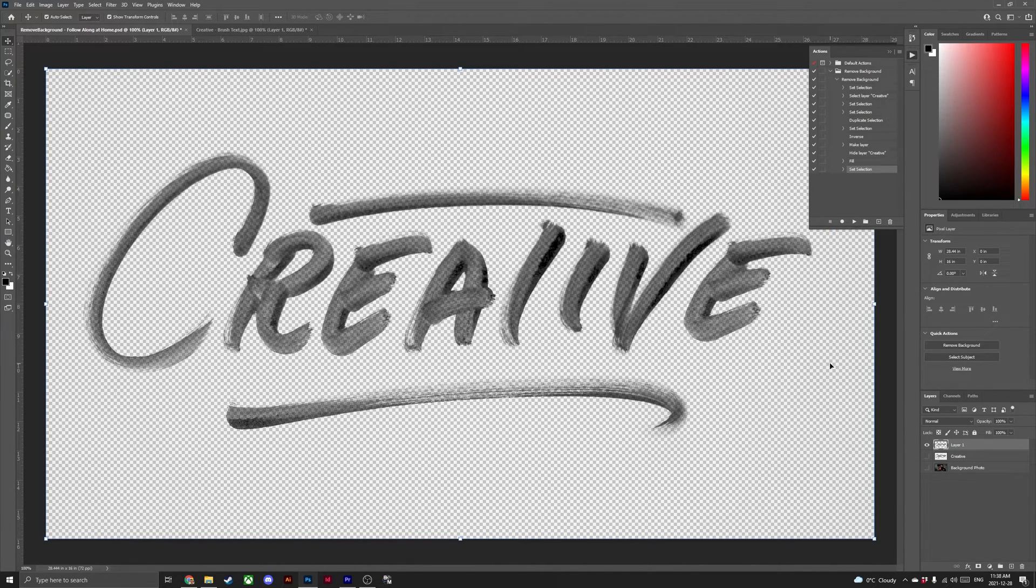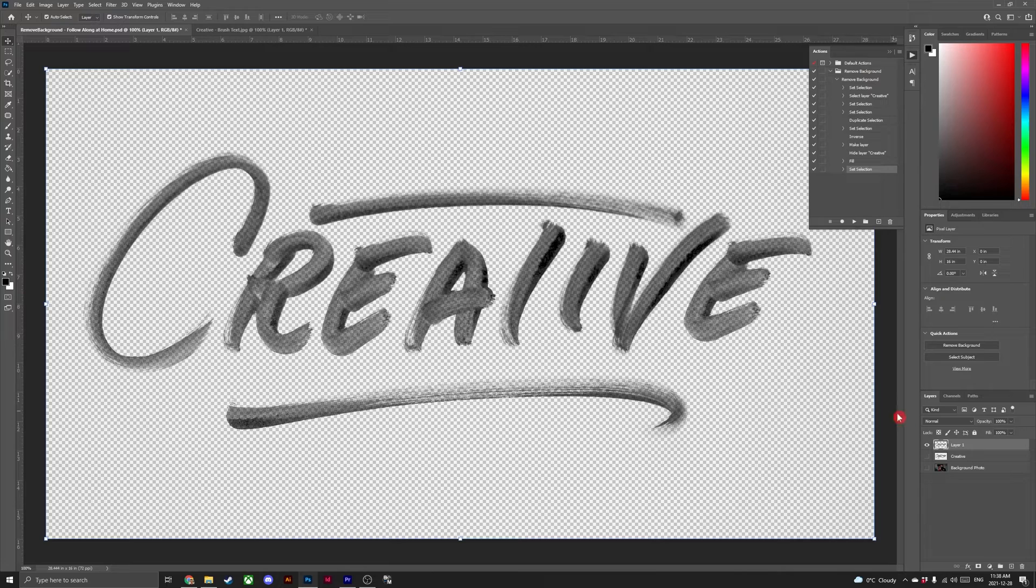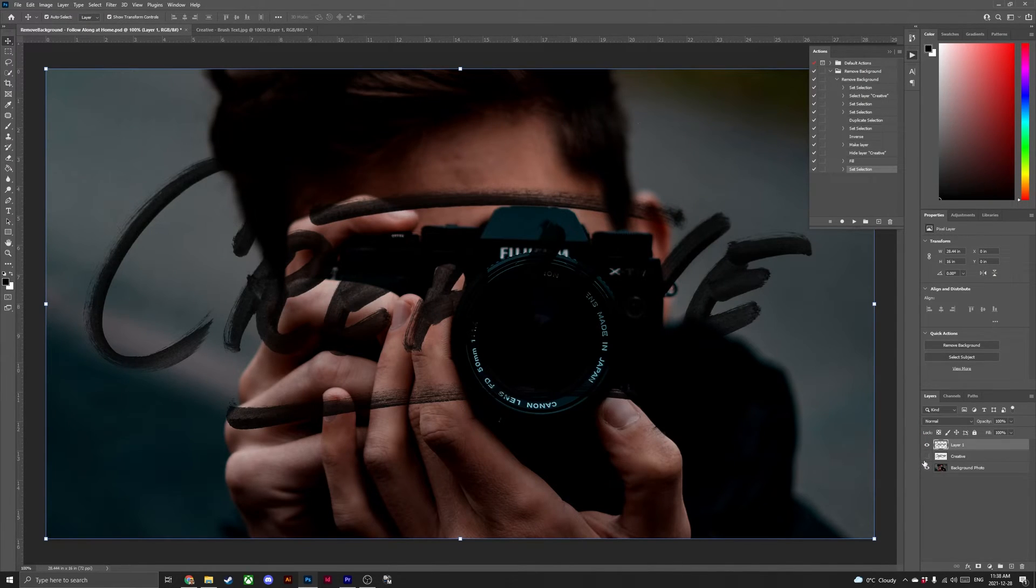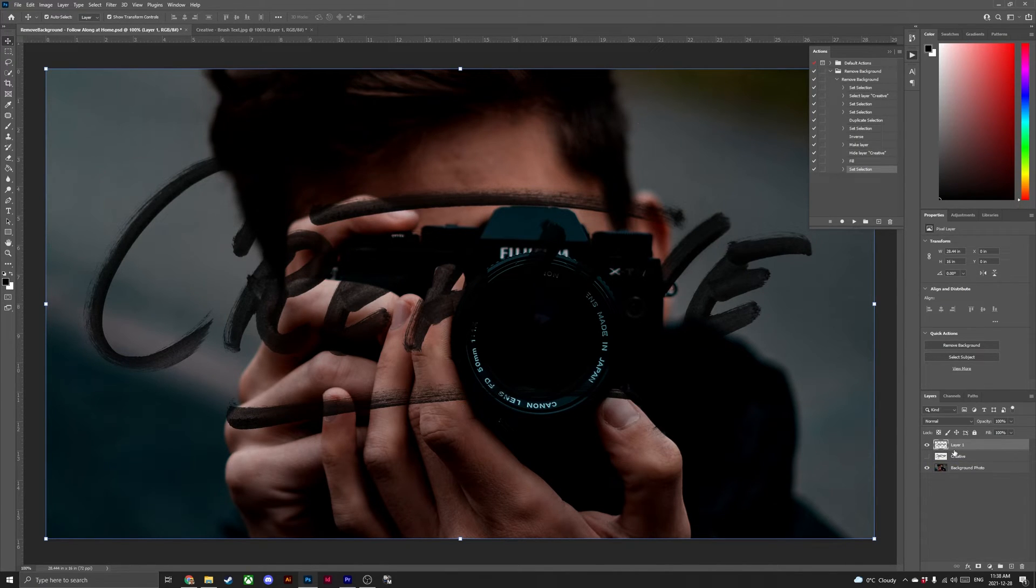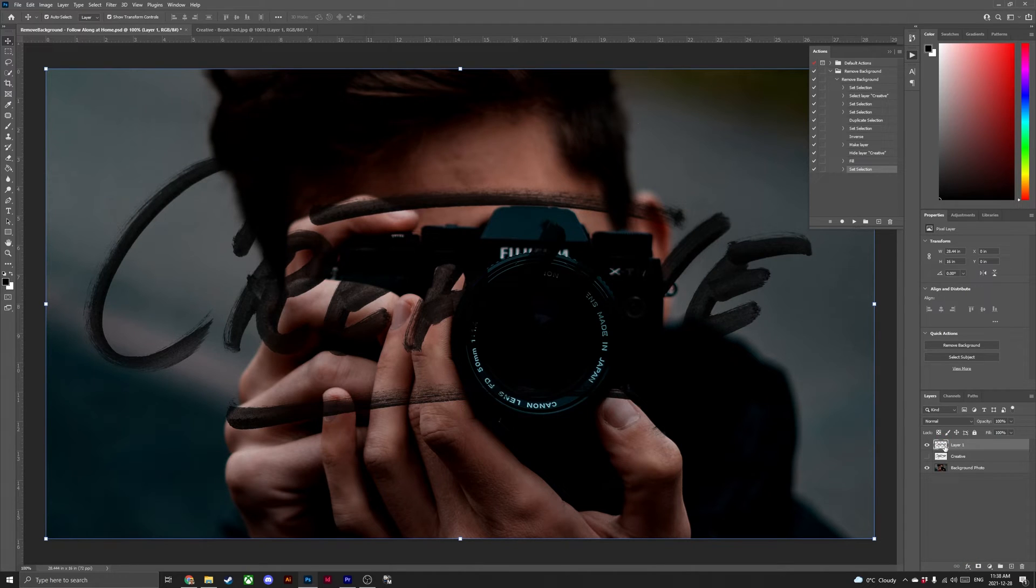Next, turn off the visibility for the creative layer and turn on the visibility for the background. You should now have black text on top of your image. We're going to change that text to white. So head to your new transparent text layer.